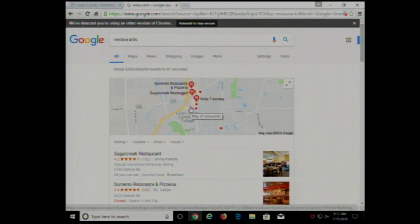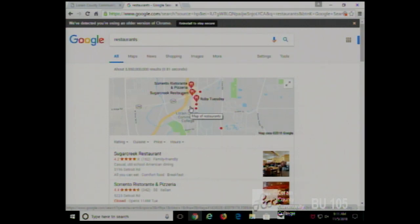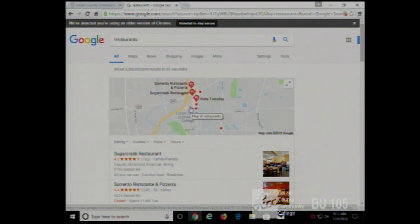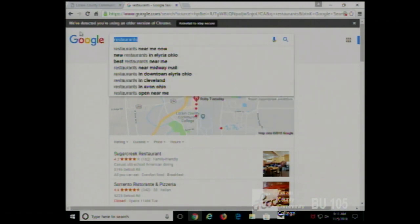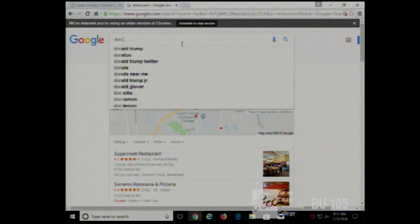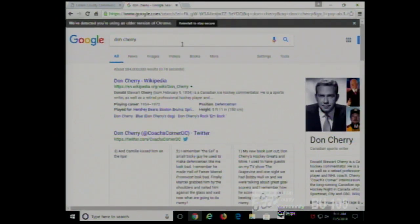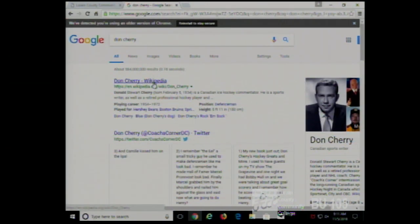Google is also smart about your search history. If you search for something, it's smart enough to know your previous searches and give you similar results. For example, I'm not logged in here and don't use this machine regularly, so it doesn't know my search history. But if I Google 'Don Cherry,' there are two famous people by that name — one is a hockey announcer in Canada, one is a jazz trumpeter.